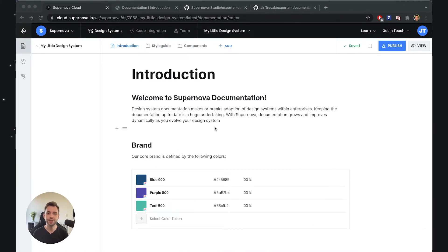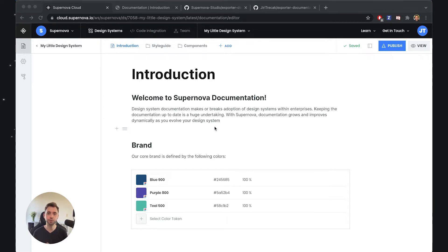Hey everyone, Jiri here. In this video I will explain how you can customize the templates that power the Supernova front-end documentation.